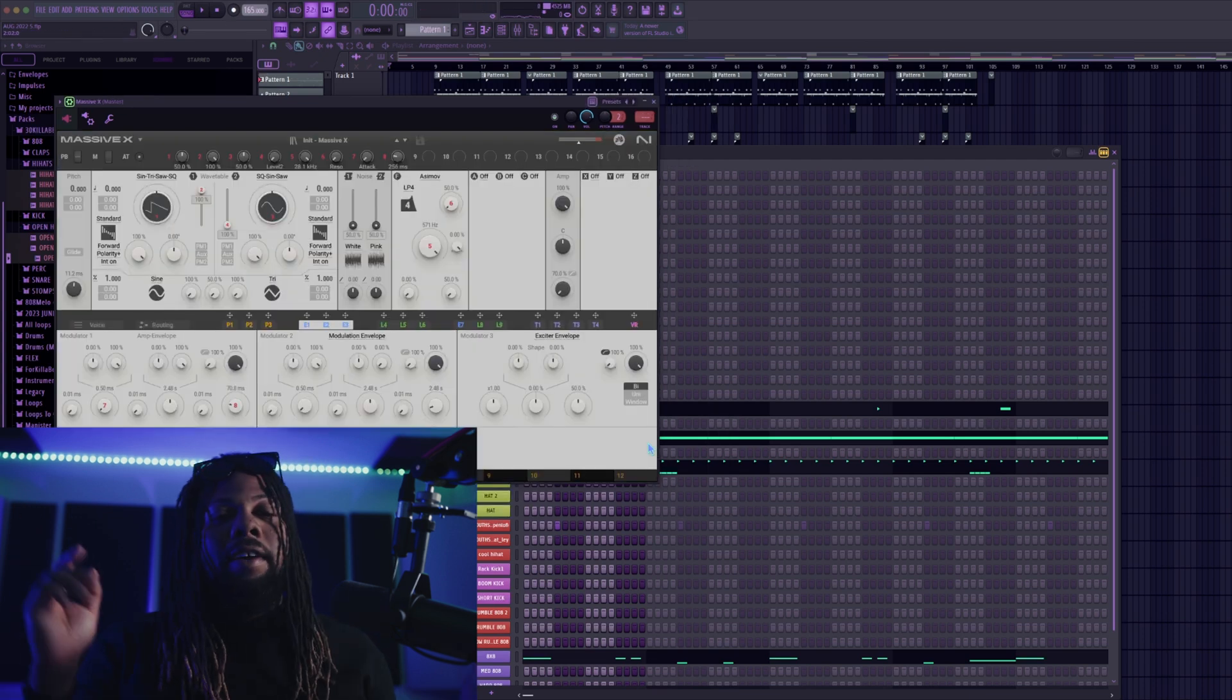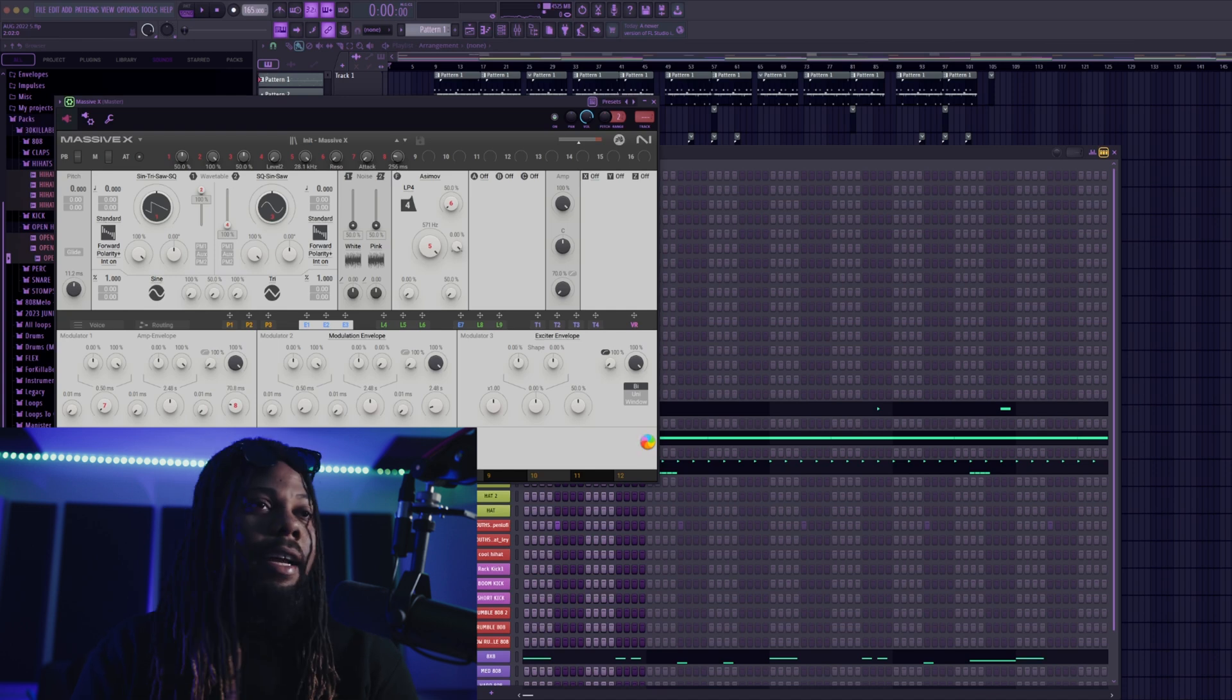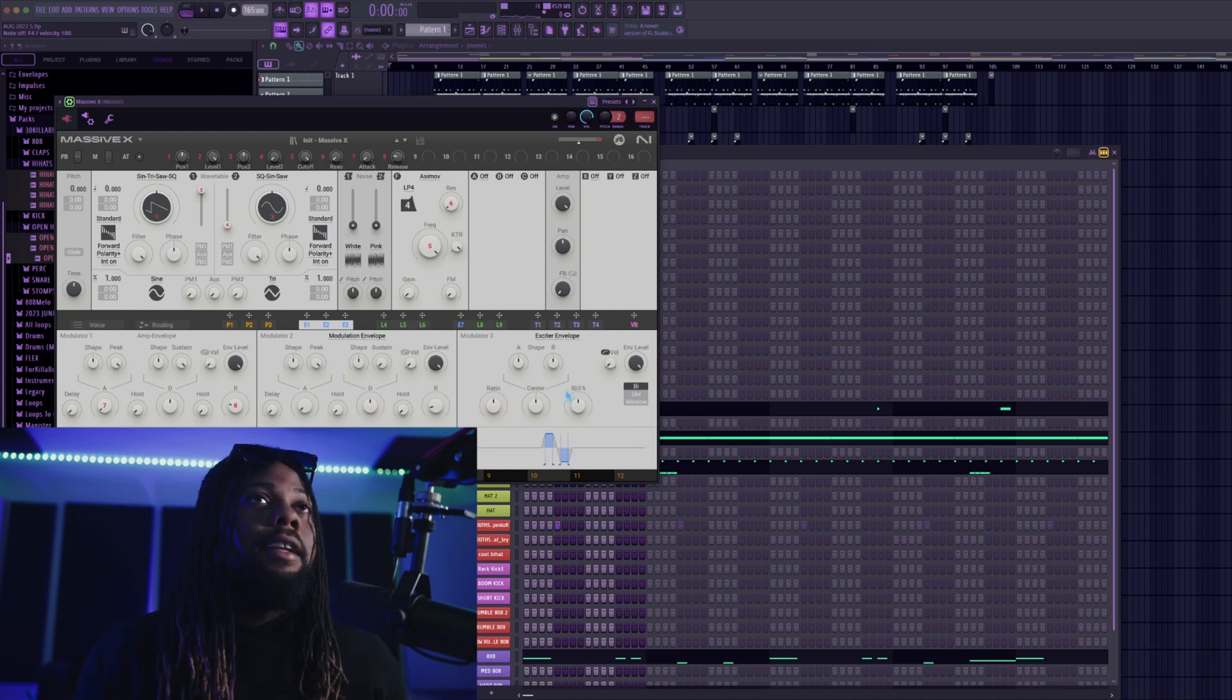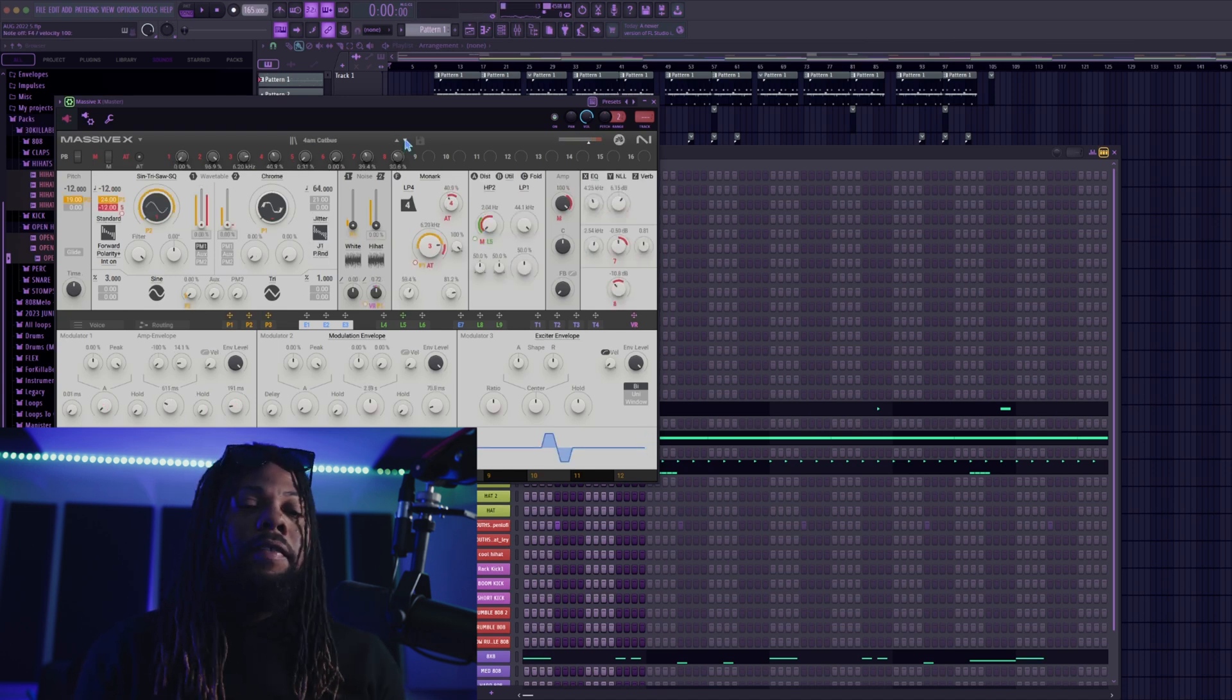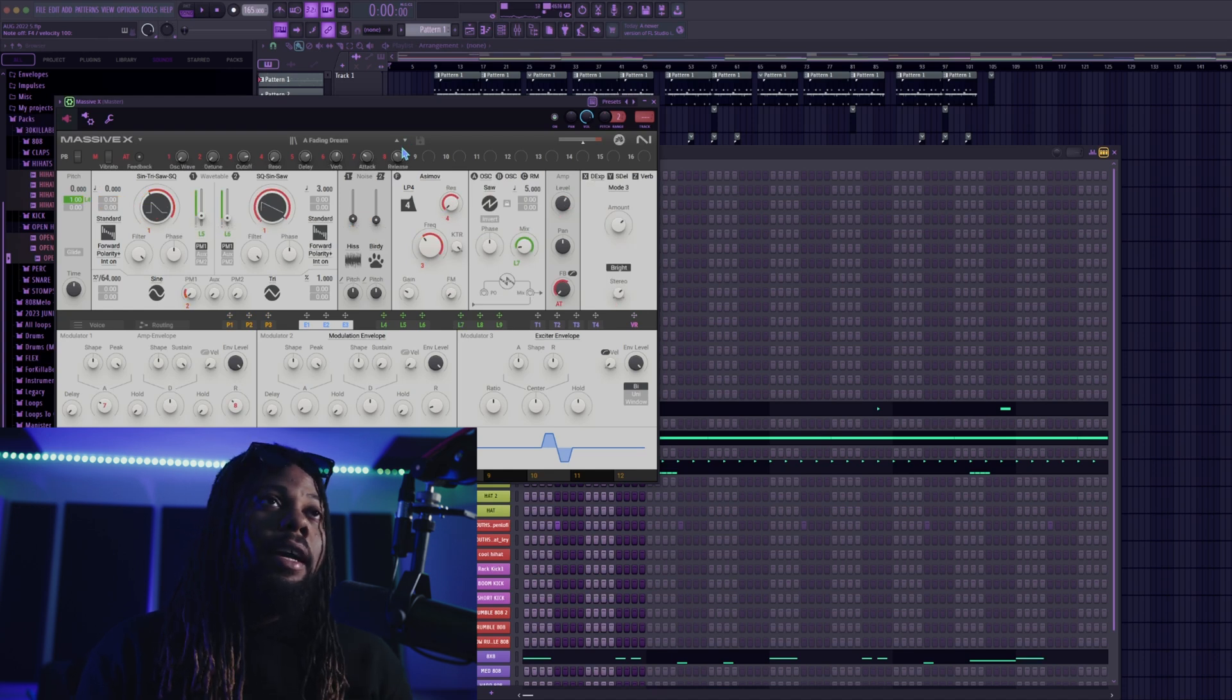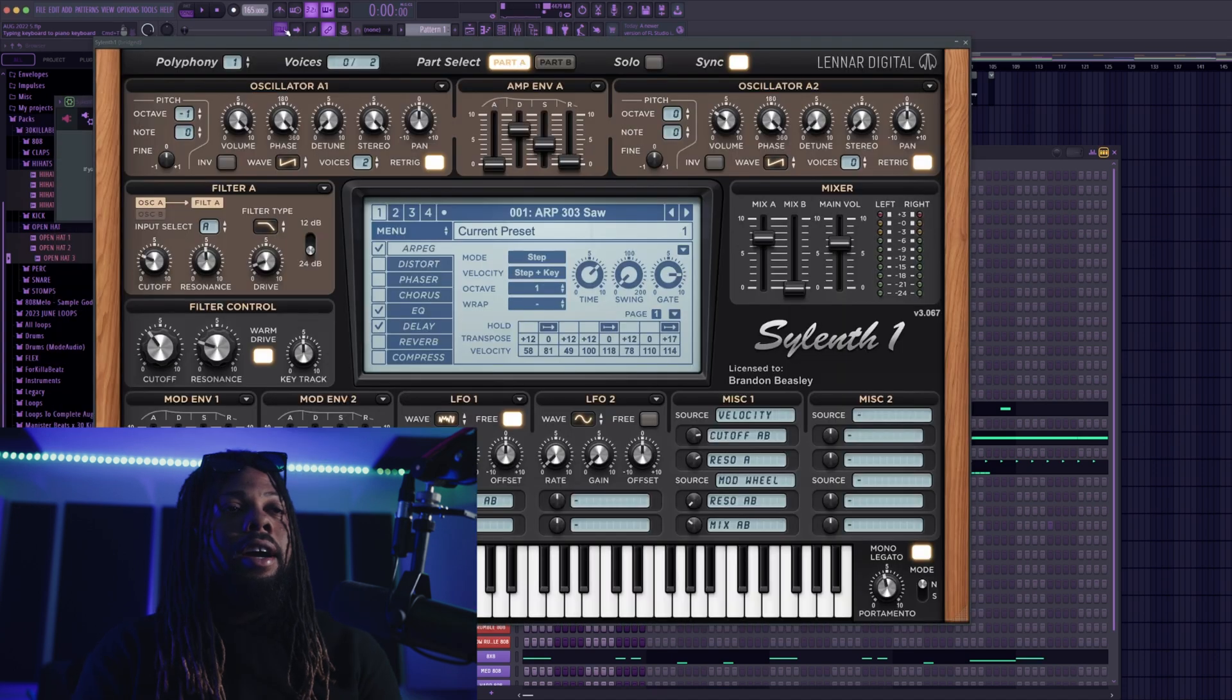All right we got Massive X, how many guys like Massive X. That looks like it's pretty much working. Let me know some other VSTs that you want me to try out on macOS Sequoia and I'll go ahead and try that out.